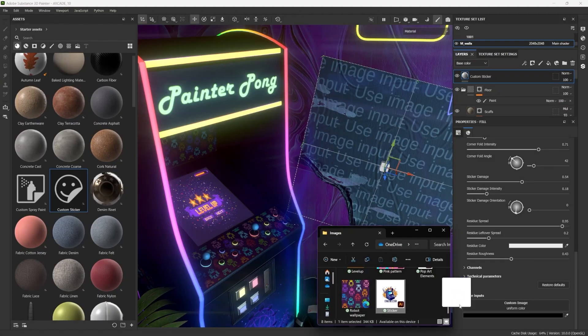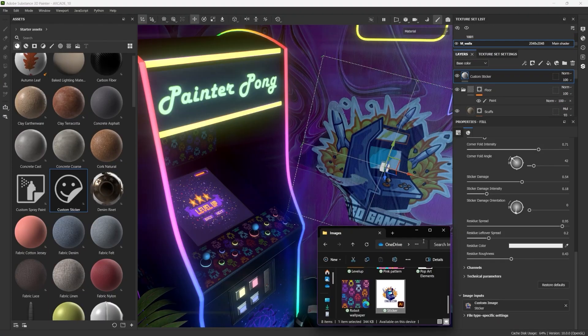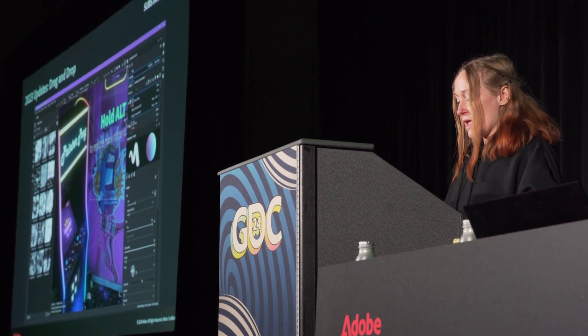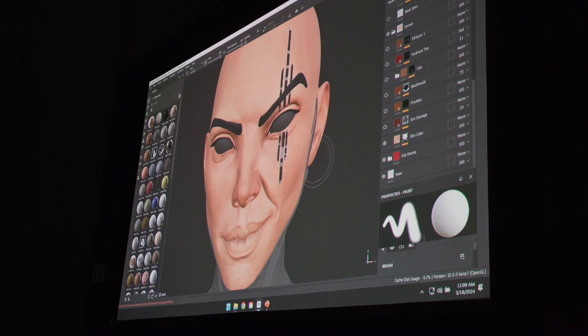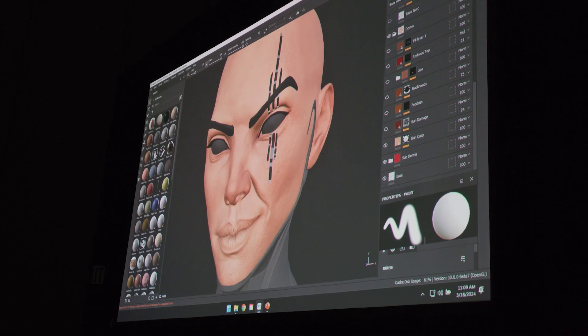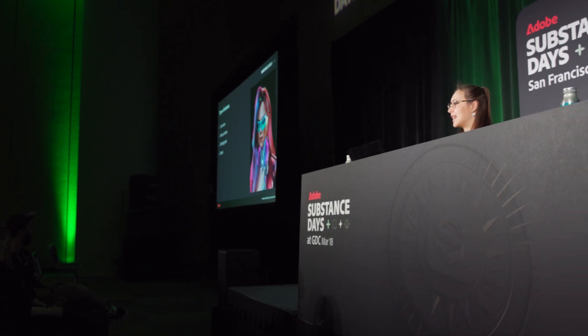It's always a pleasure to represent the dev team and show you what we've been working on throughout this year. This year at Substance Days I came with a presentation about tips and tricks of making realistic skin. I'm very excited sharing my knowledge and also listening to the presentations of other artists.